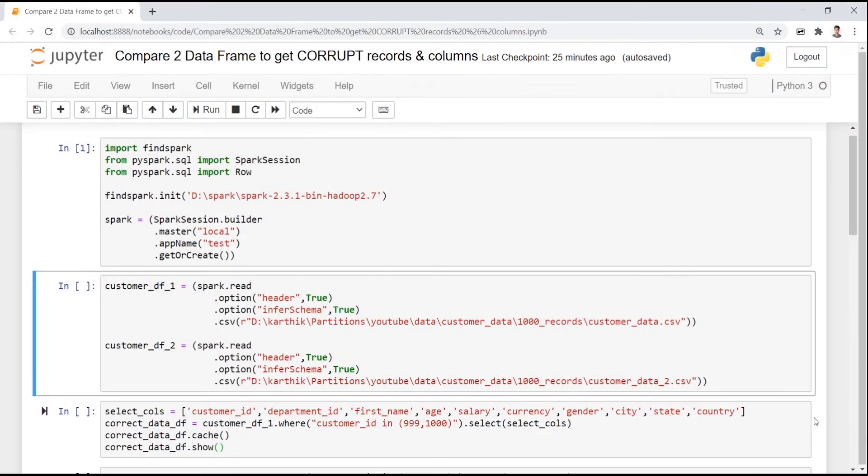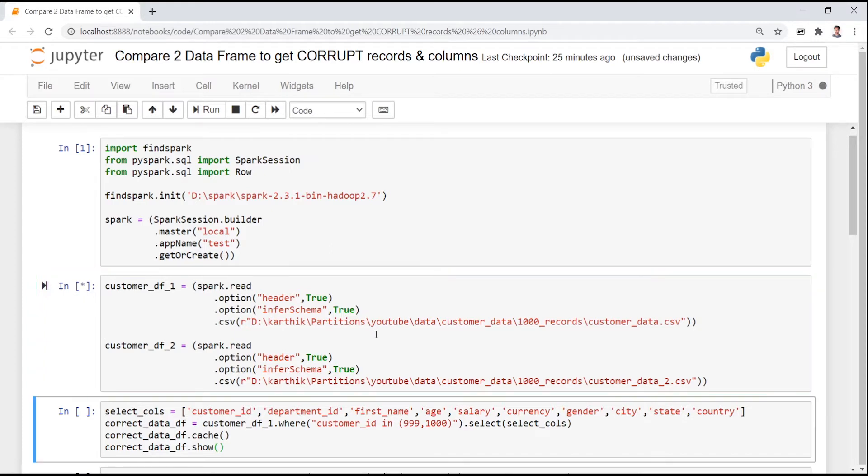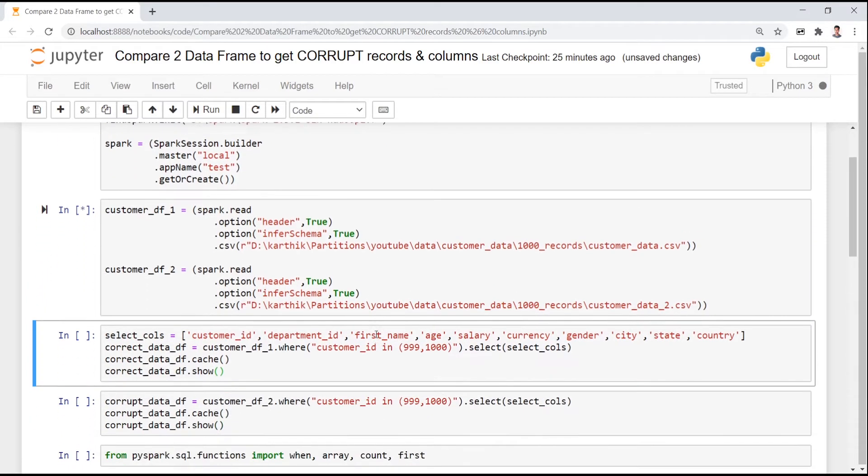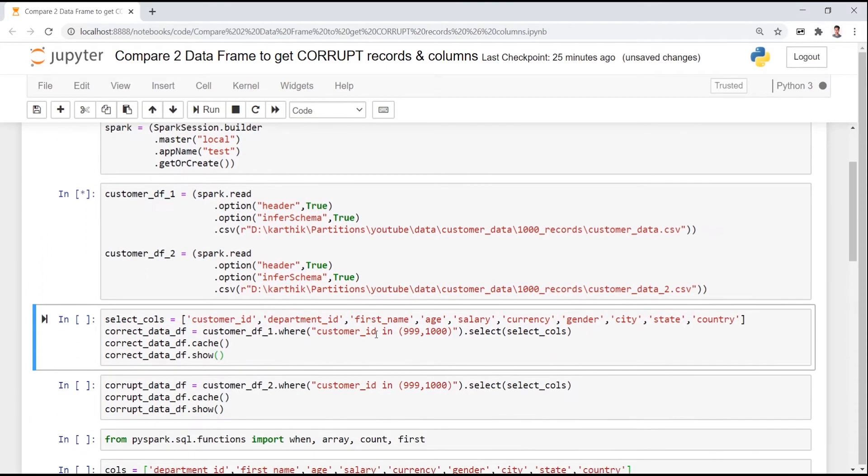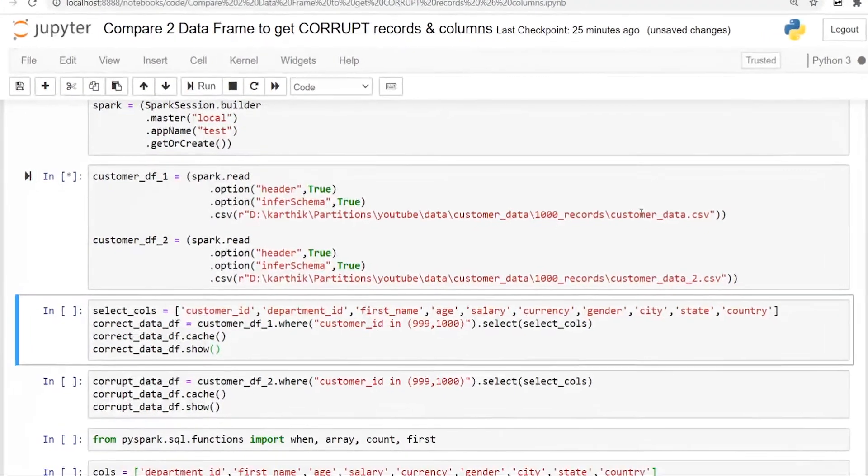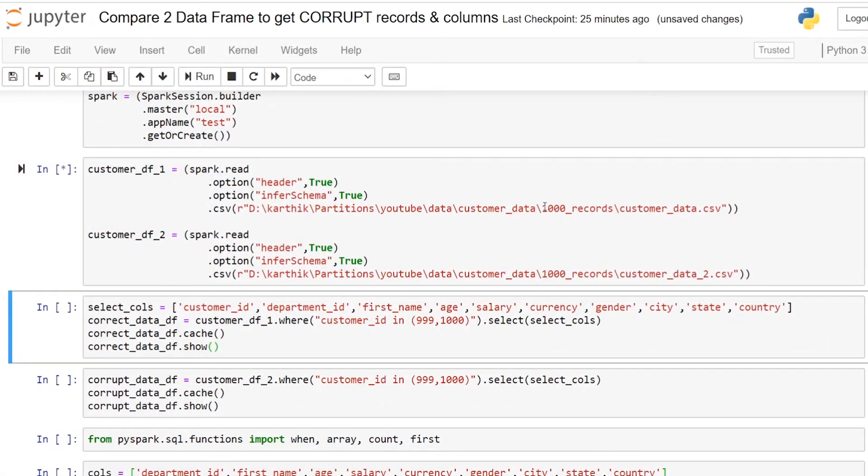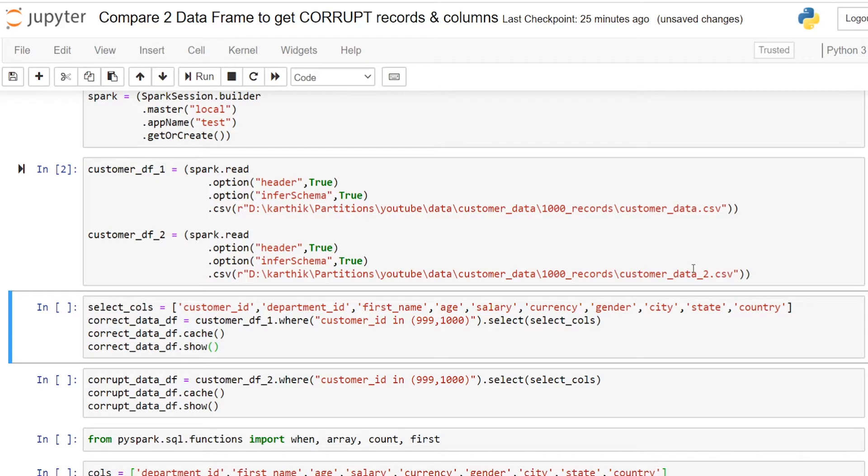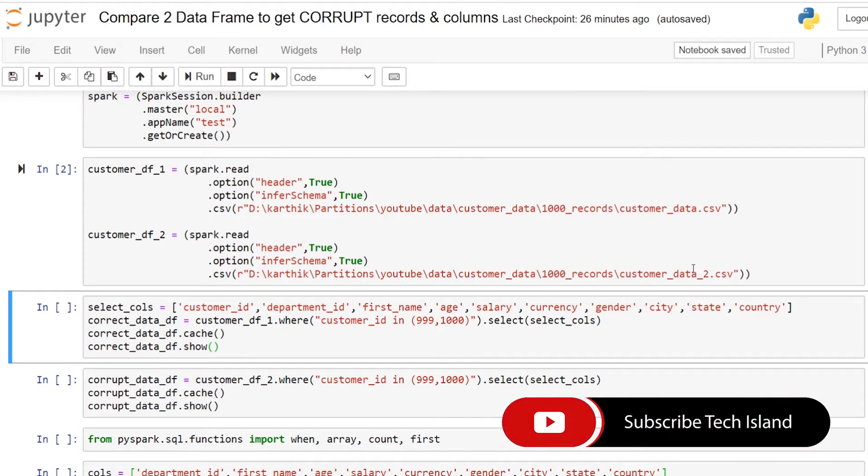In the first cell I have initialized the Spark session in my local machine. In the second cell I am trying to read two customer related data information. Actually two dataframes will have the same data. I have slightly tweaked the second dataframe by copying the complete information from the first and just modified the two records for this demo purpose. So that we can see how to pick the exact corrupt records and columns. It will be easy for debugging while you want to do the data validation.